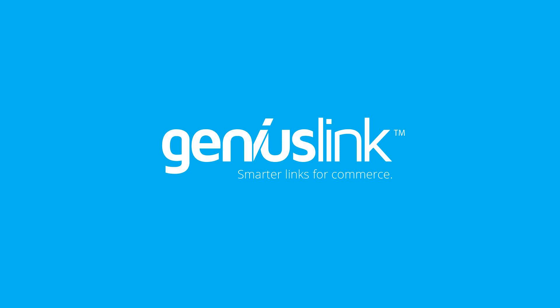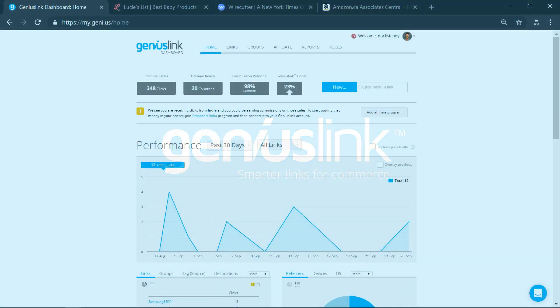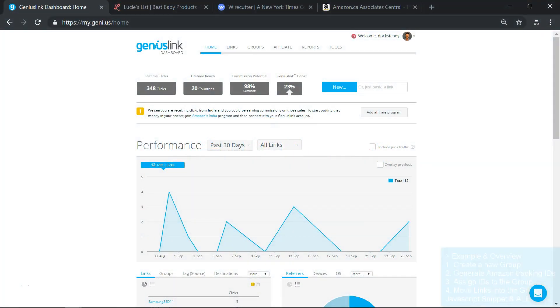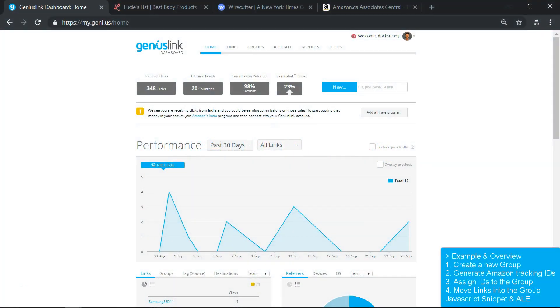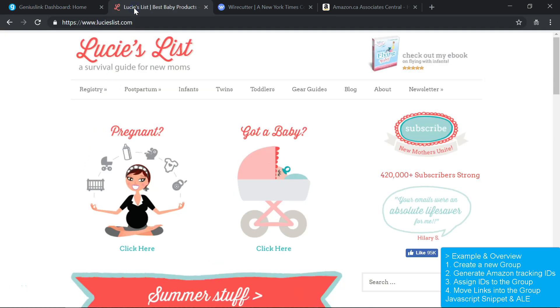We call this Groups and Affiliate Overrides. To get a picture of the main use case for this, let's say that I run two affiliate websites: one is for parenting gear, and the other features electronics reviews.